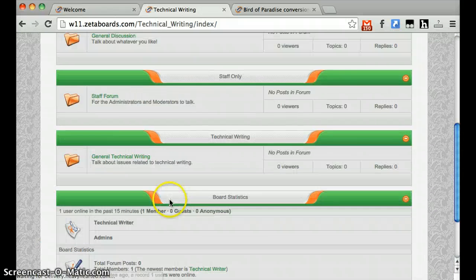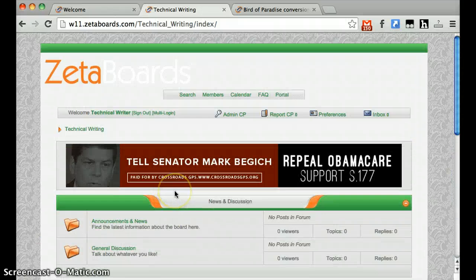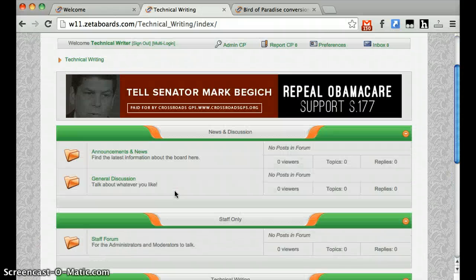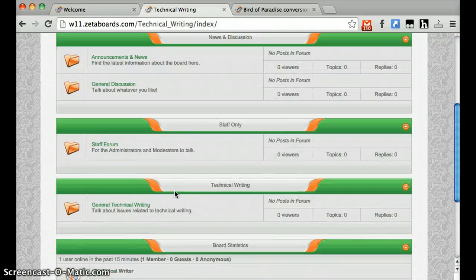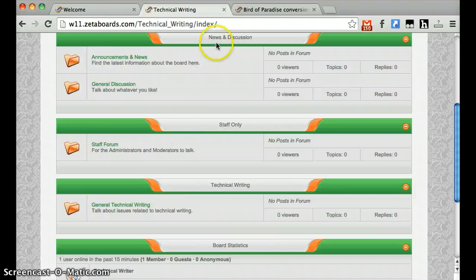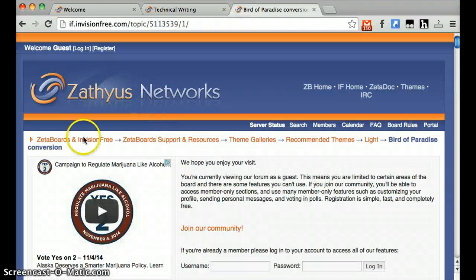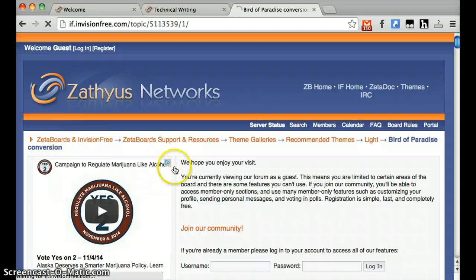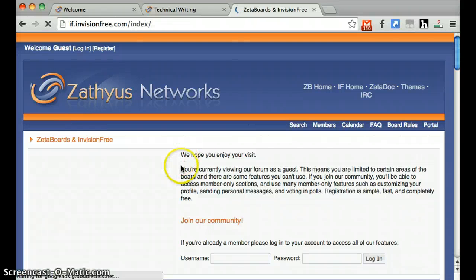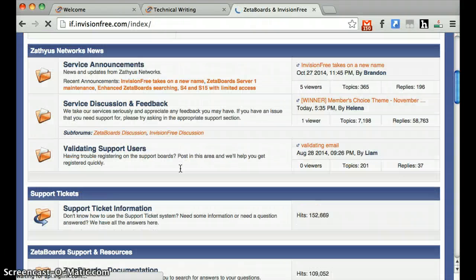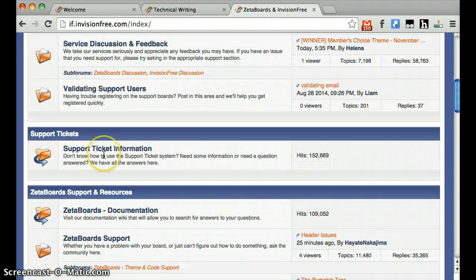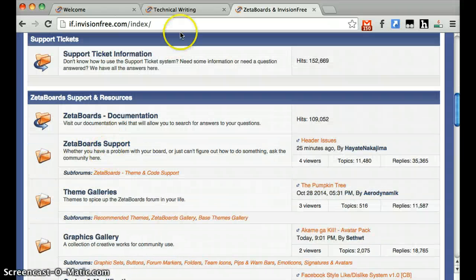By now, you should be aware of how to set up a forum, design a theme, add content to your forum, and you should even be familiar with this great support network for finding out more tools and resources for improving your ZetaBoards forum. Thank you!